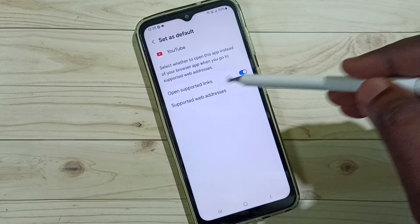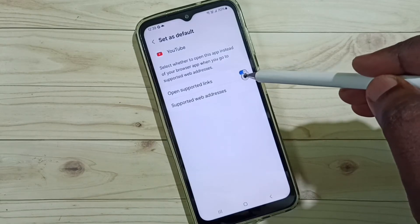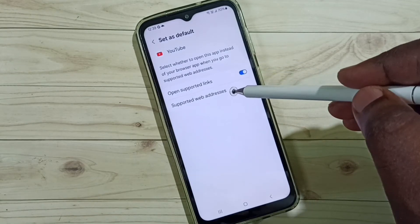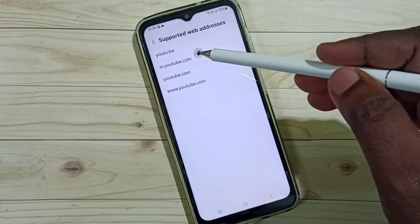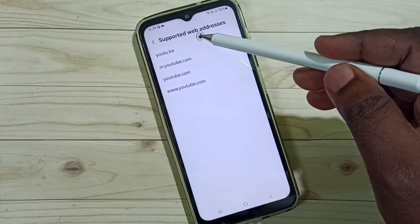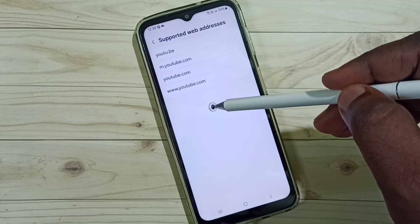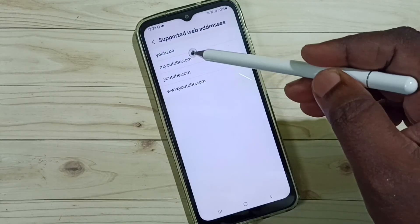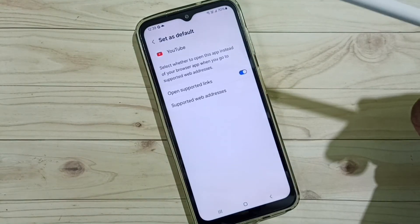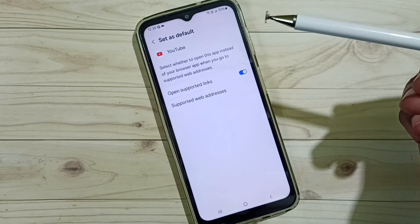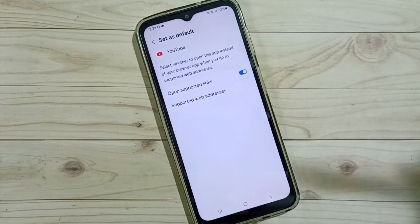Enable 'Open supported links' and make sure that option has been enabled. Then tap on 'Supported web addresses' and make sure that these links are listed there. This is how we can fix the issue of a YouTube link not opening in the YouTube app.